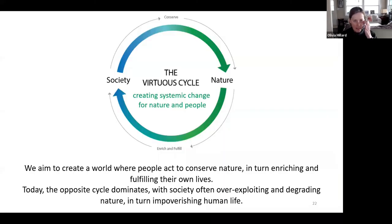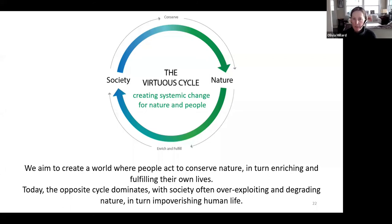The overarching ambition of CBD 2.0 is to help us create systemic change for nature and people — to transform and strengthen the recognition of the relationship between nature and human well-being. Right now, we struggle to meet our growing needs for energy, food, water, and other resources, and solutions are usually found at nature's expense, depleting resources, degrading habitats, and losing invaluable species. The cycle just continues.